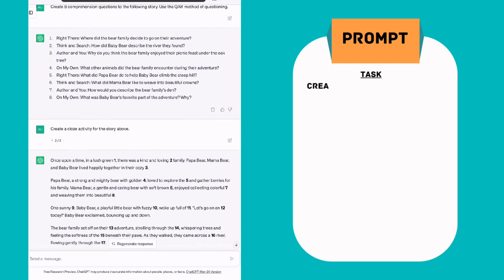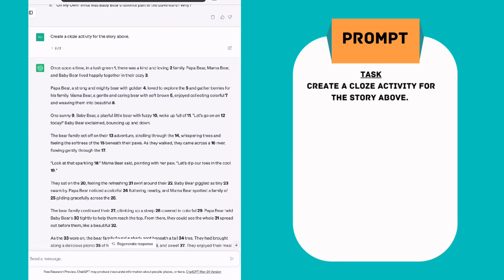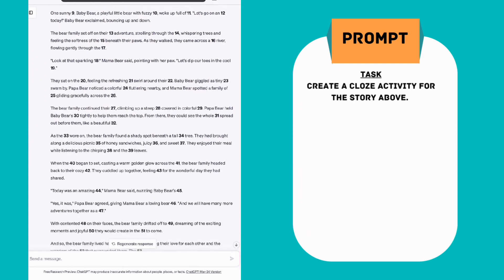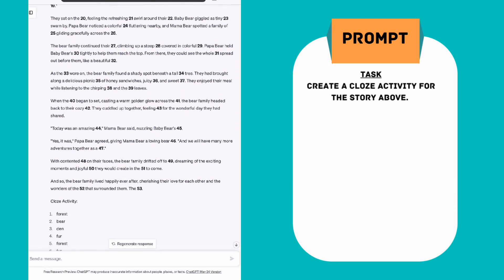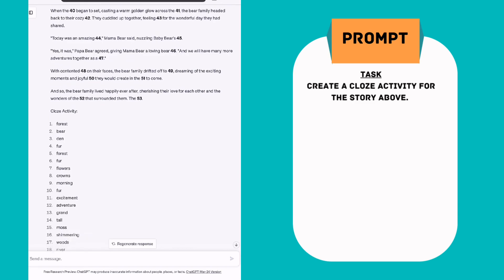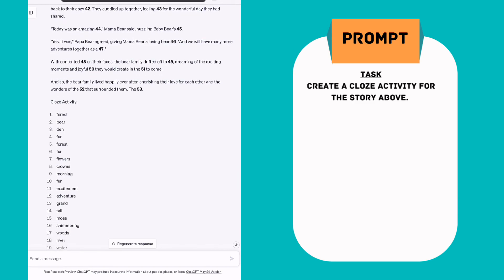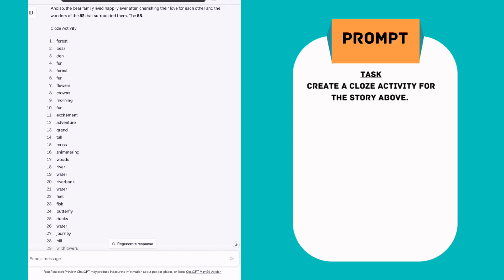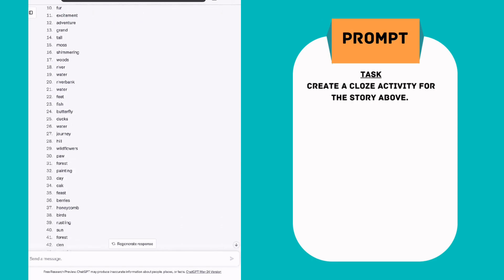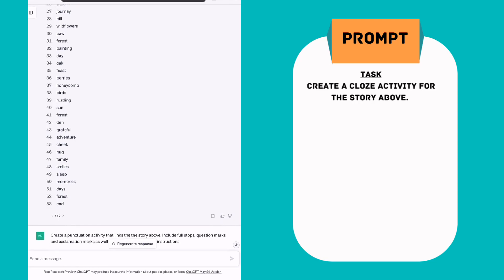Then I followed up with create a close activity for the story above. Now it's taken the entire story and taken out some of the words for the close activity. Obviously you're probably not going to be giving the whole thing to your student as a close activity. But once you get it into your word processing document you can just copy and paste the parts of it that you want and it's also given me an answer guide.